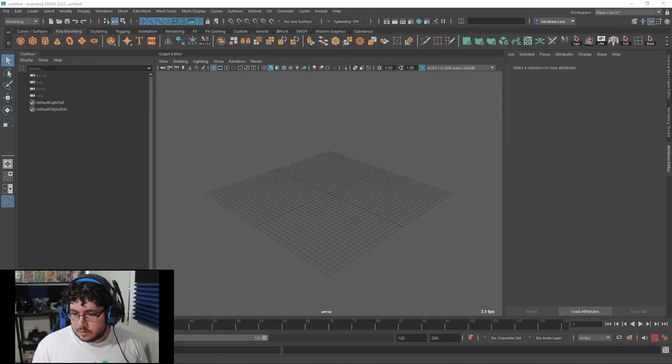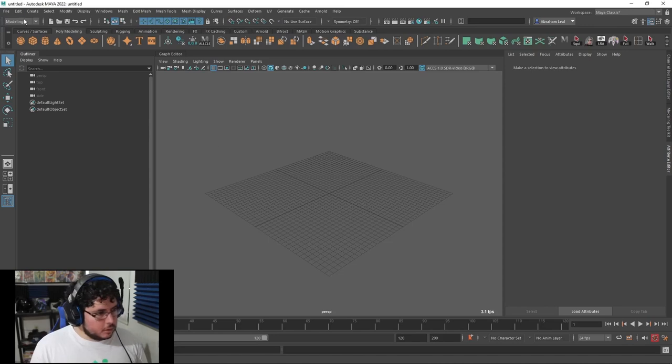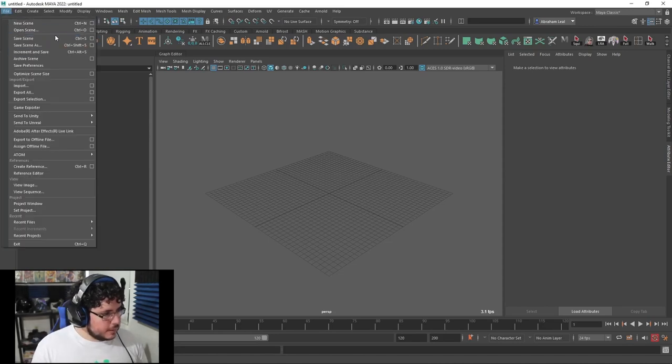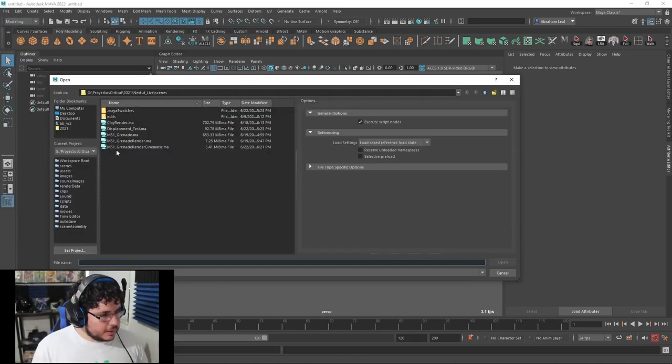Welcome back to the final video in this grenade series. Today we're going to be taking a look at cinematic lights, post-production, and a little bit of the displacement maps that we were missing from last time. Let's get to it.